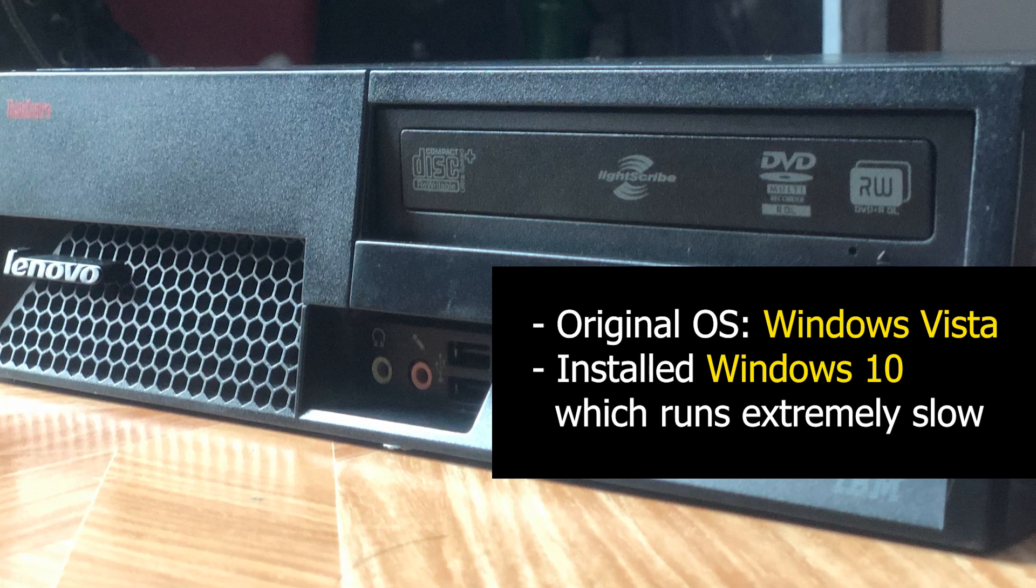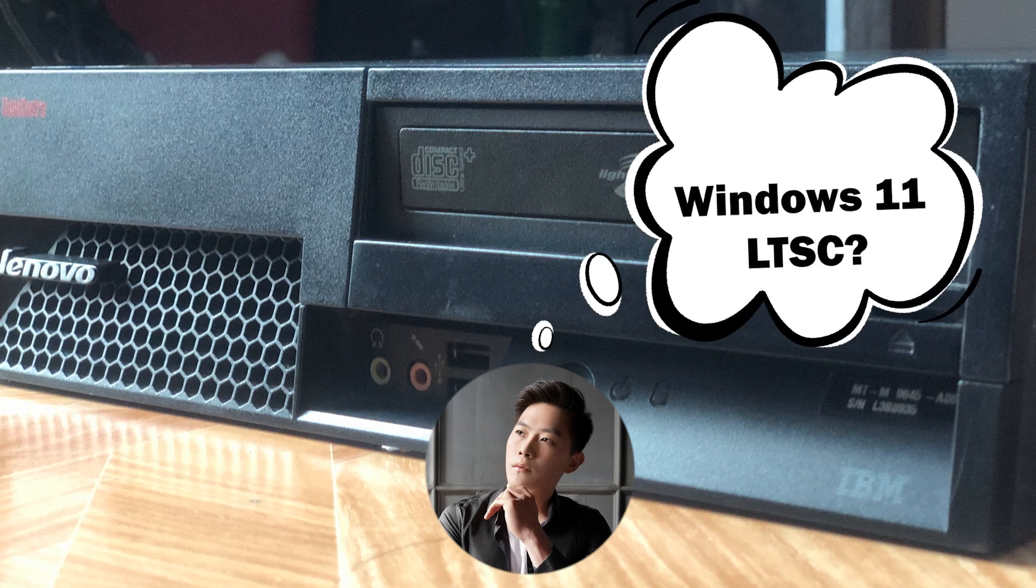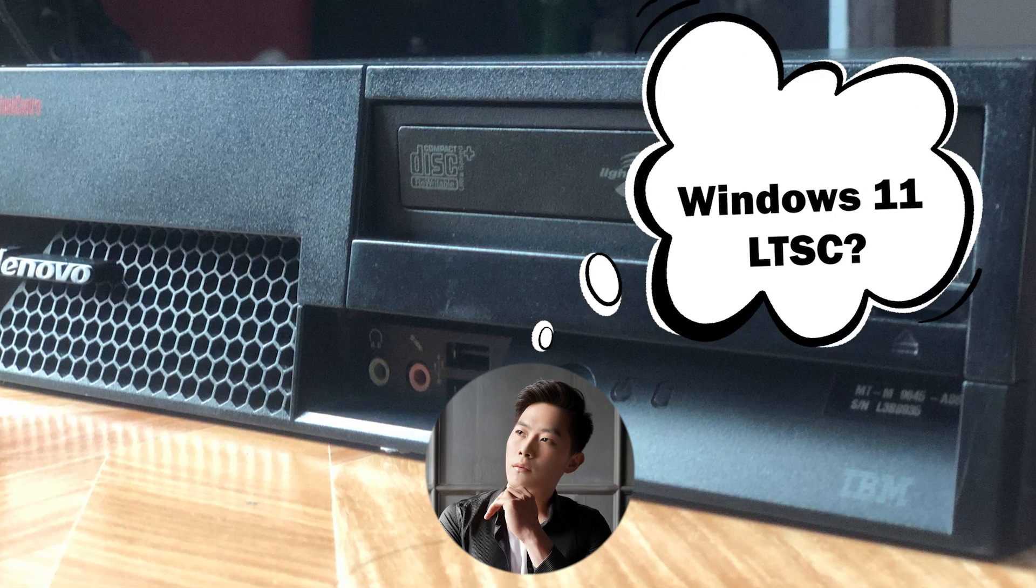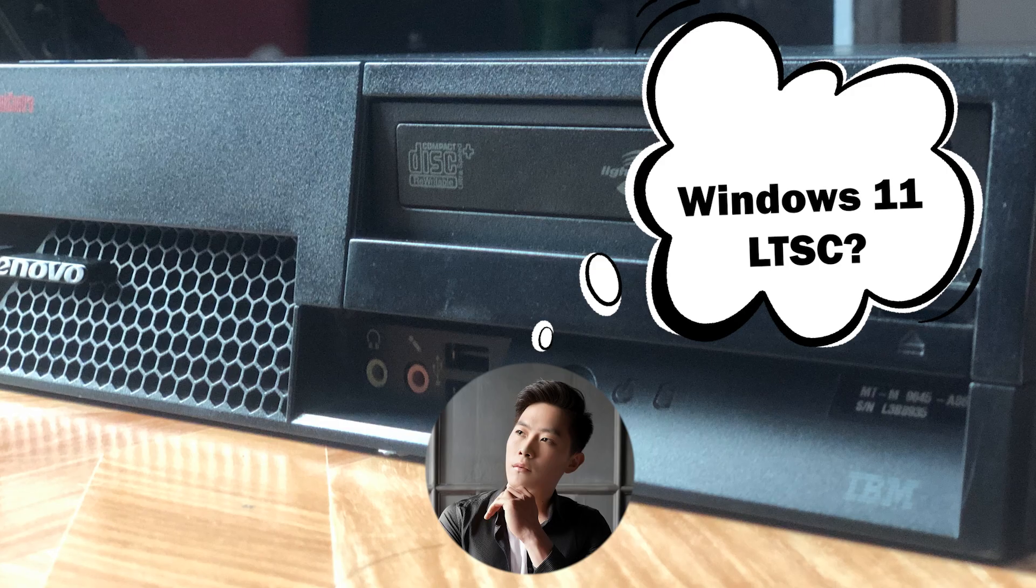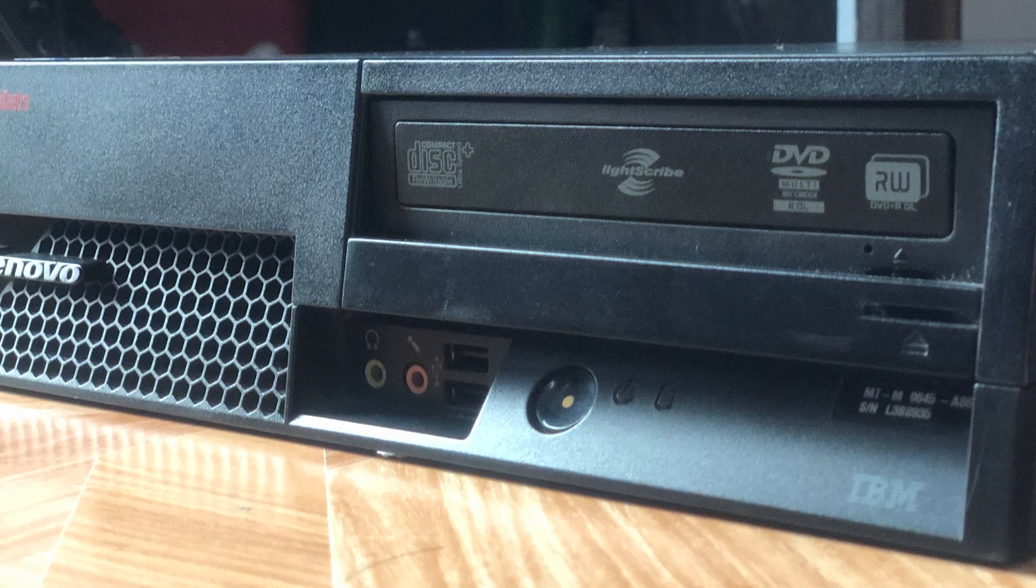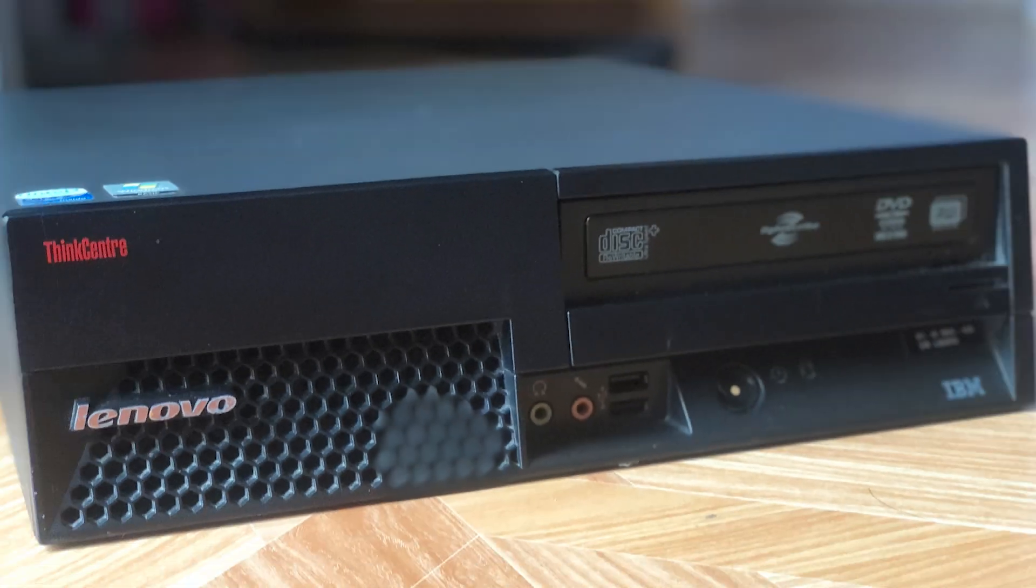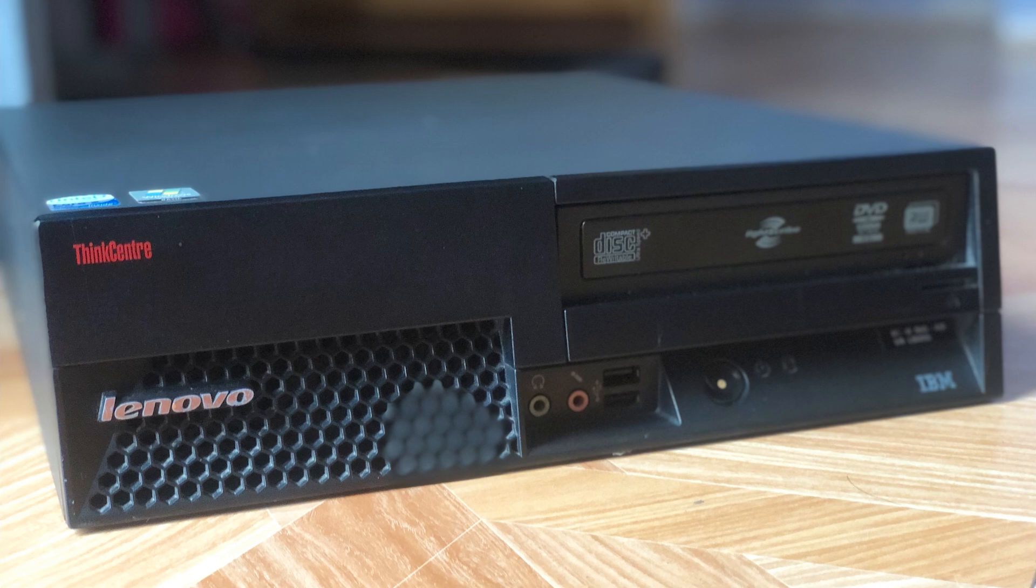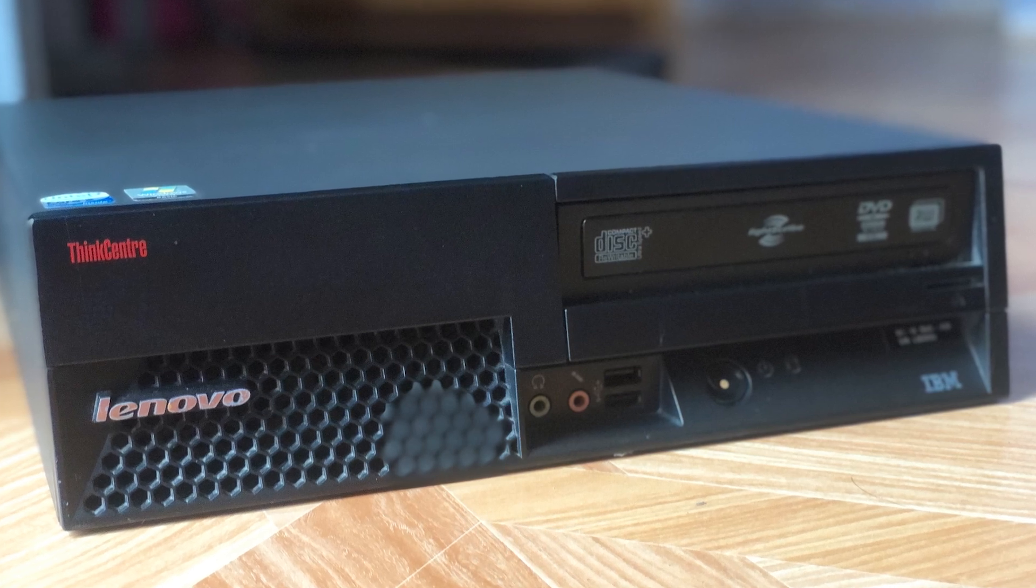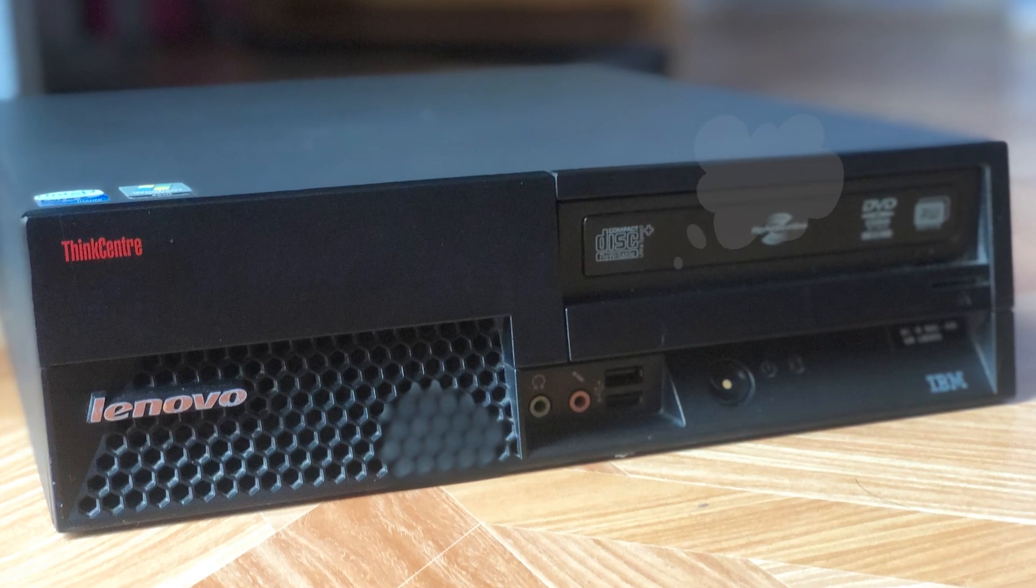I was originally thinking of installing the new Windows 11 LTSC into it. With lots of people hyping about it as the lightest Windows ever which can run in old PCs and stuff. So I gave it a try and downloaded Windows 11 LTSC and tried to install it, but I failed in vain.